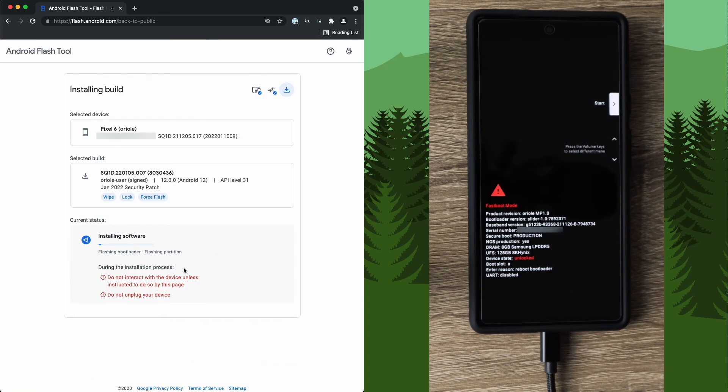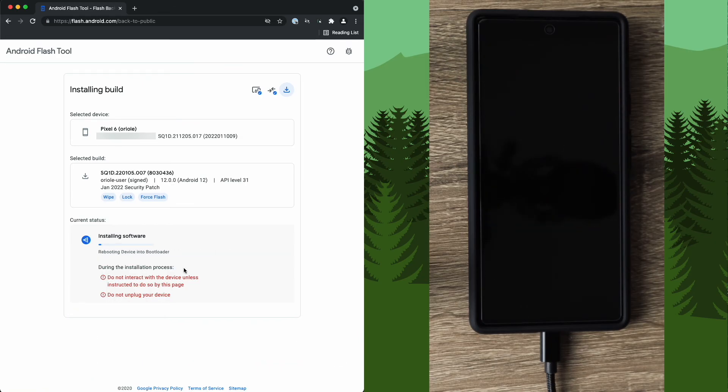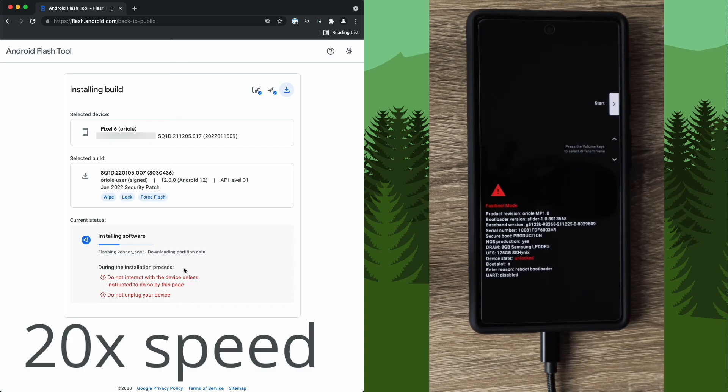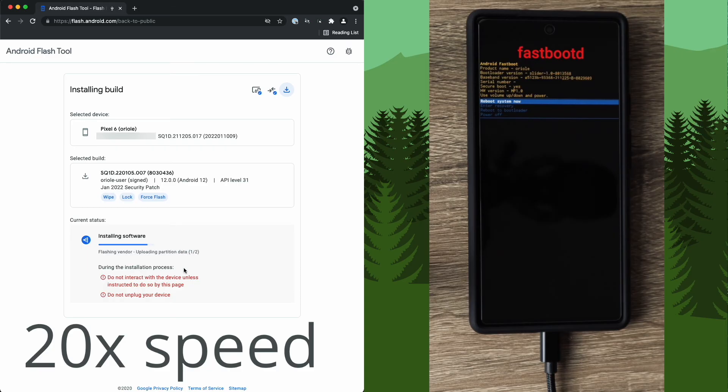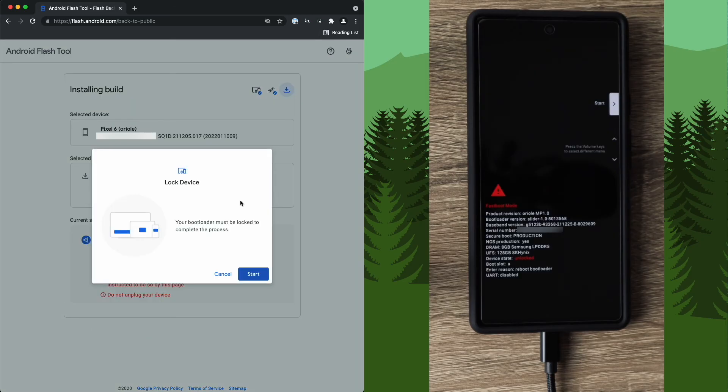Once the download completes, the actual install begins. So at this point, the install process has completed.